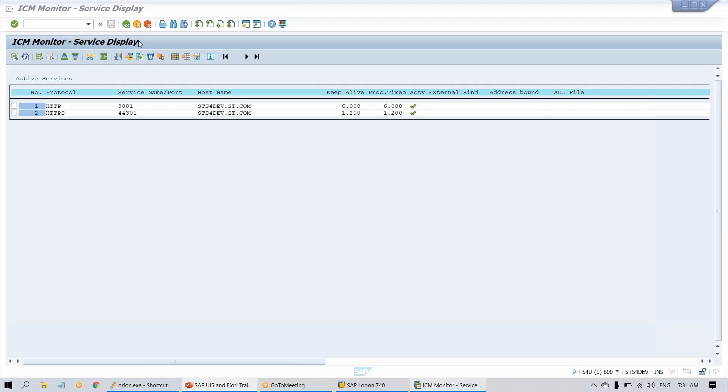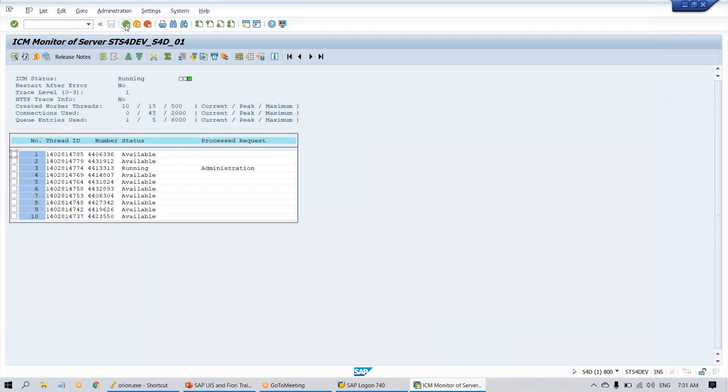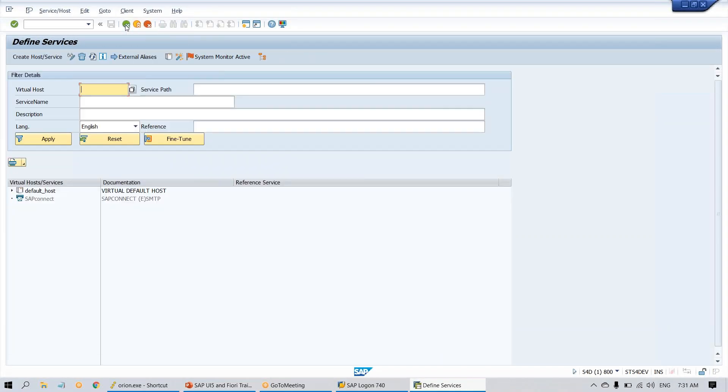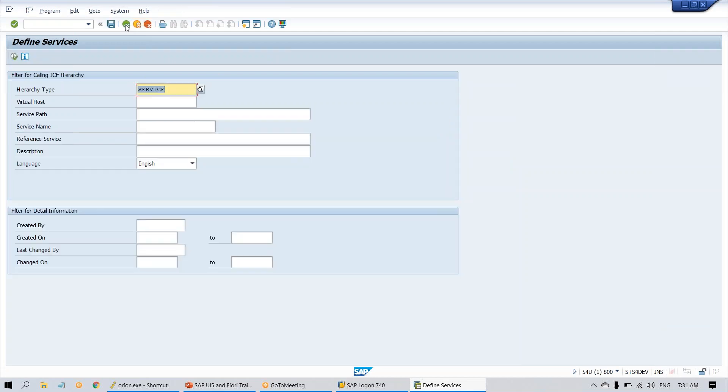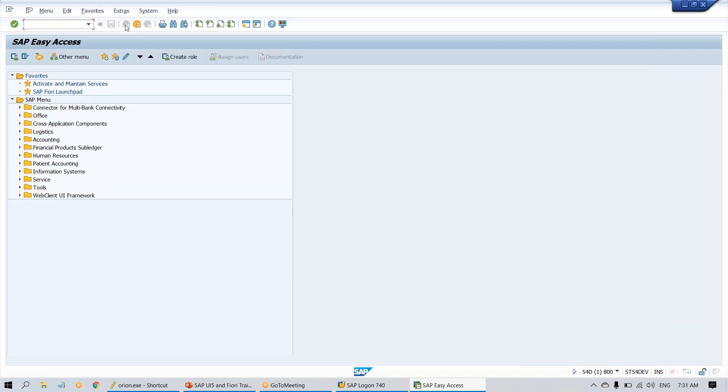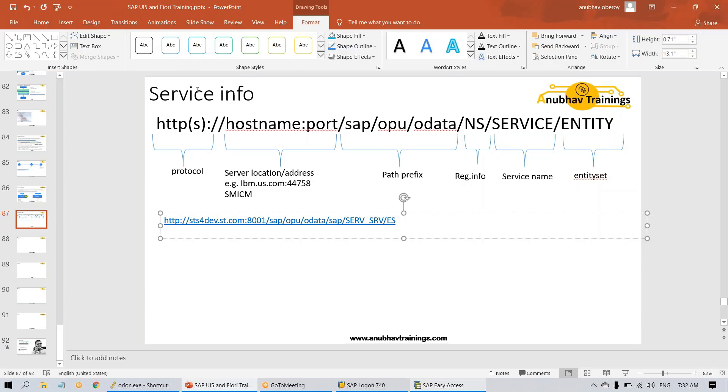I'm going to show you an example in an SAP world. You go to any NetWeaver system, you will find an EPM data service. EPM stands for Enterprise Procurement Model. It's a demo service to experience the OData in all SAP systems. This service is provided.